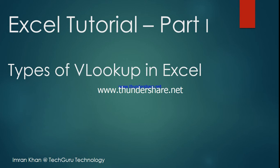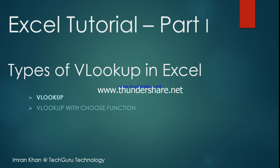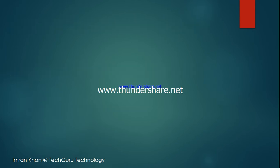Hi, welcome to Tech Guru Technology. We are going to demonstrate VLOOKUP in Excel. There are different kinds of VLOOKUP, however in this session we will only cover the first one, which is simple VLOOKUP.